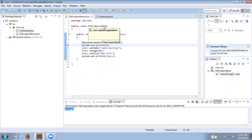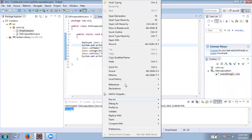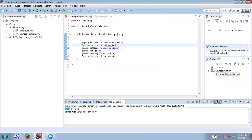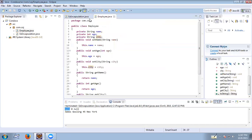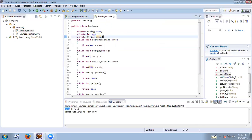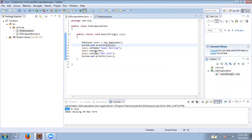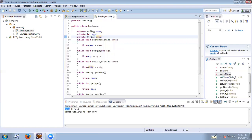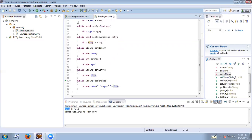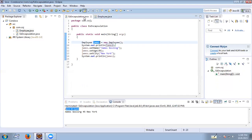Before setting the values it prints null, zero, null — and after setting name, age, and city it prints james coastline, 45, new york. The reason we get null zero null initially is that the default value of a String object is null, the default value of age is zero, and the default value of city is null. When the james object is created, all instance variables are initialized with these default values.